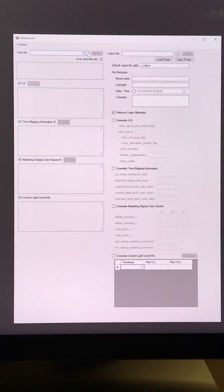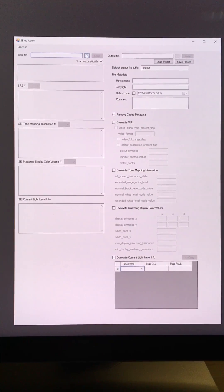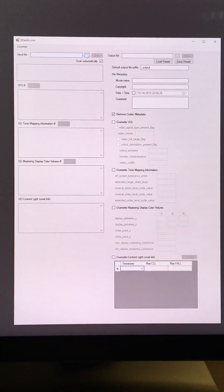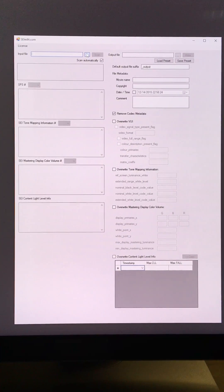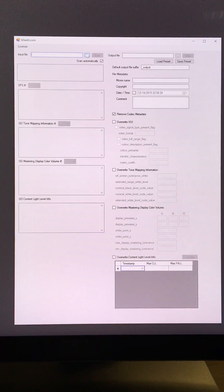Hi, this is a quick tutorial on SEI Edit, which is actually a very specialized piece of software for HDR metadata modification.